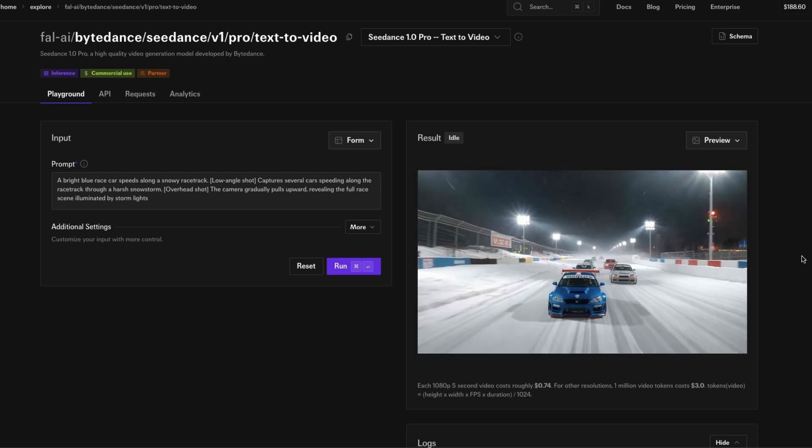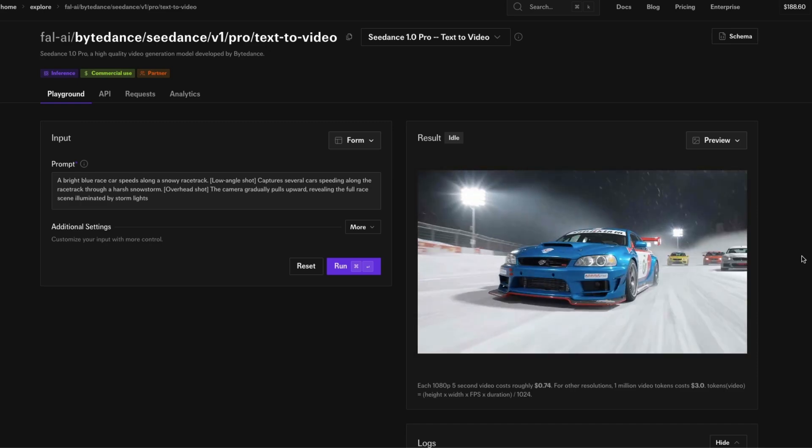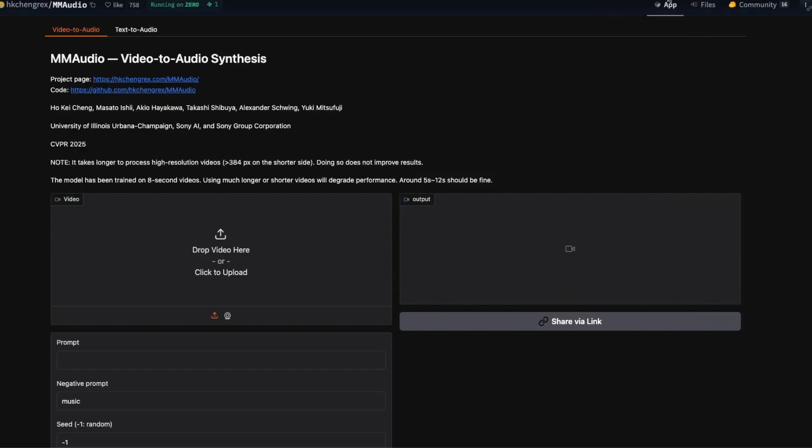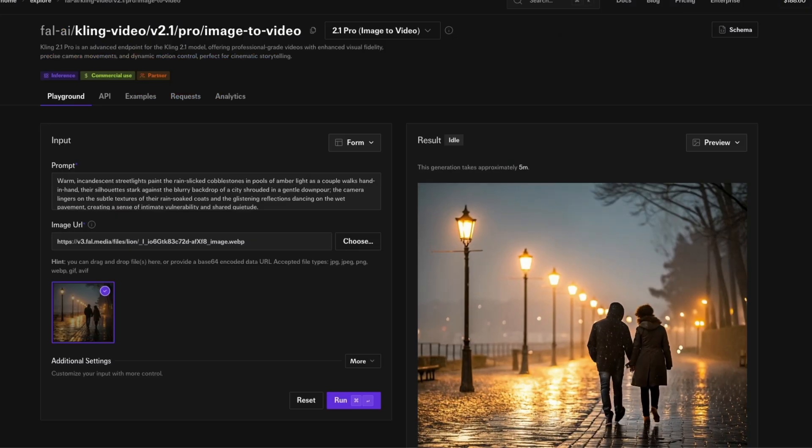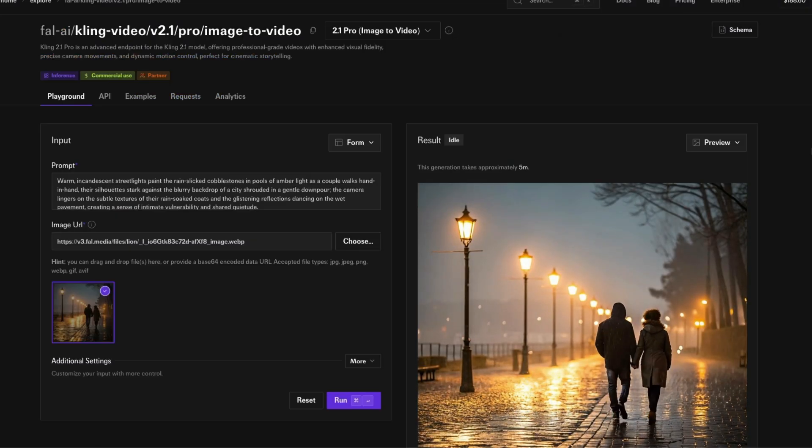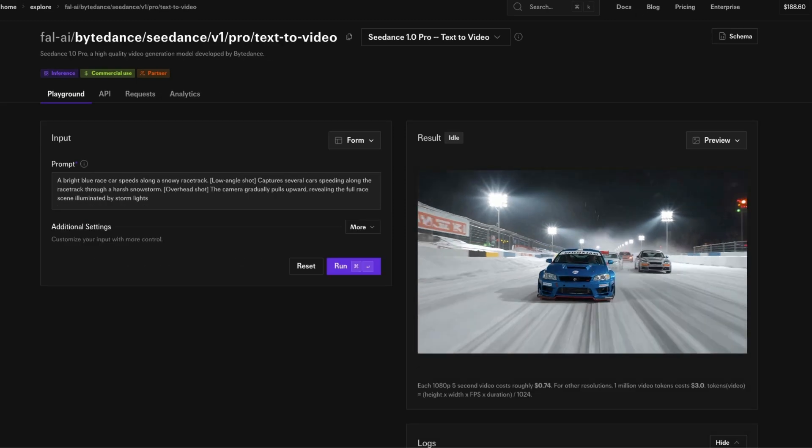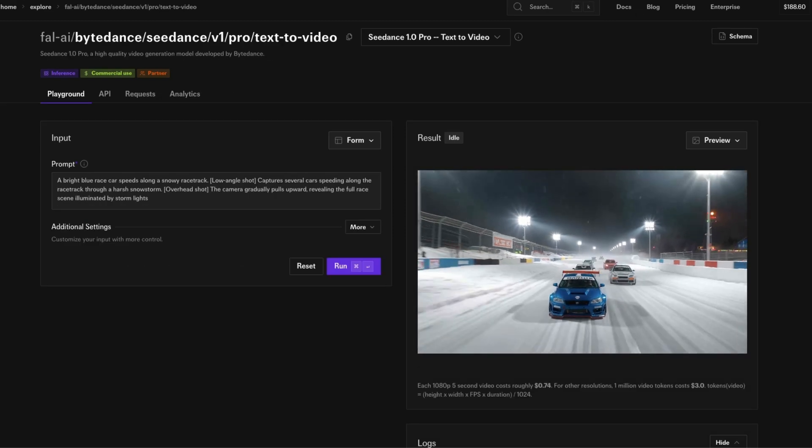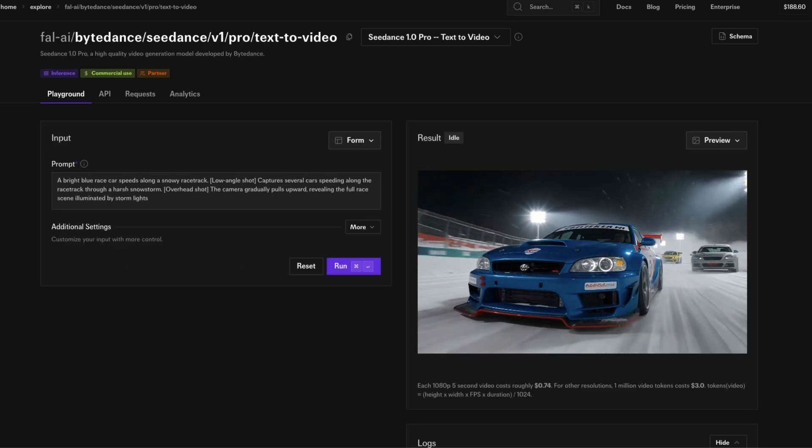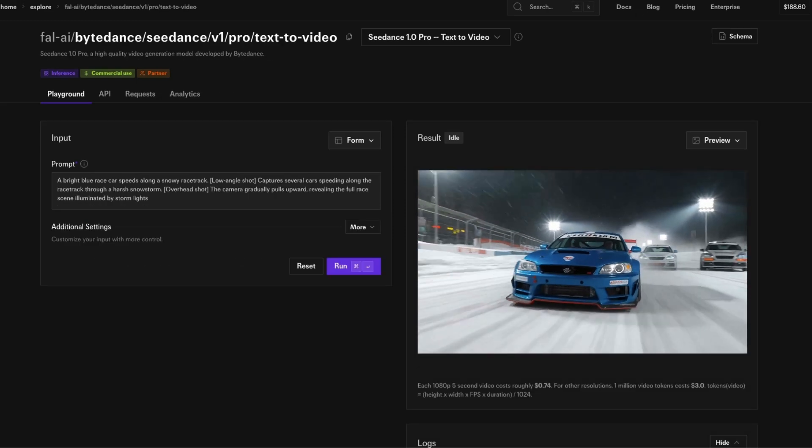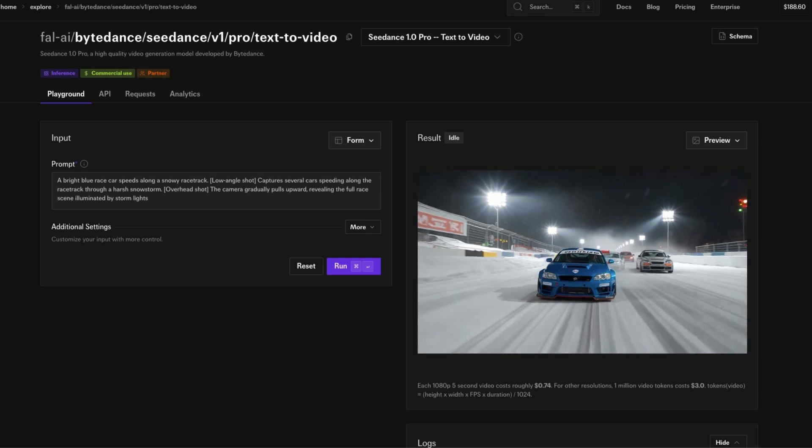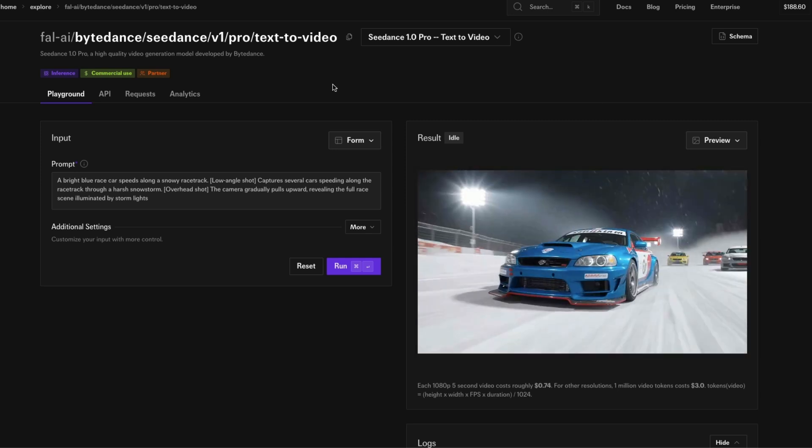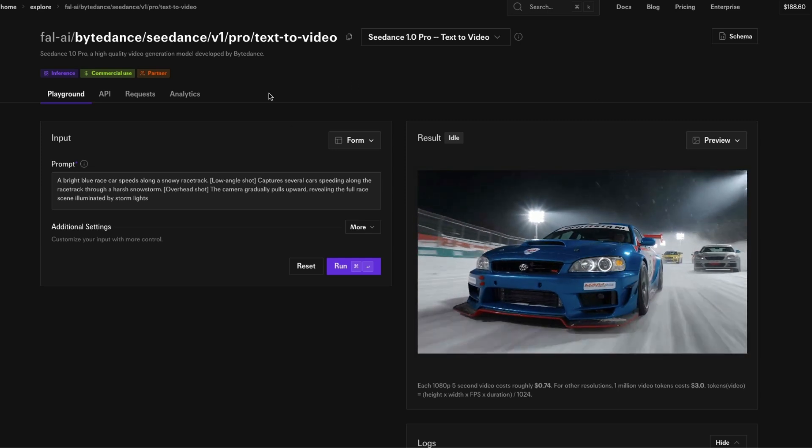I'm going to demo everything on Fal, but I'm also going to show you that you can do this with open source models. First of all, we need a video clip. In this case, I've got a video clip from a very popular, the rank one model on Artificial Analysis leaderboard, this is C Dance from ByteDance company.